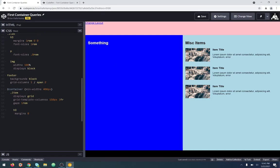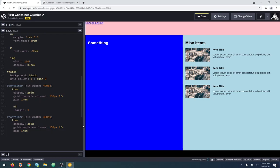Let's do another one. When the container gets to 800 pixels — and remember, we're thinking about the container width, not the viewport width — you can see here that the viewport width is about 1150 to 1170, but the container width is what we care about.